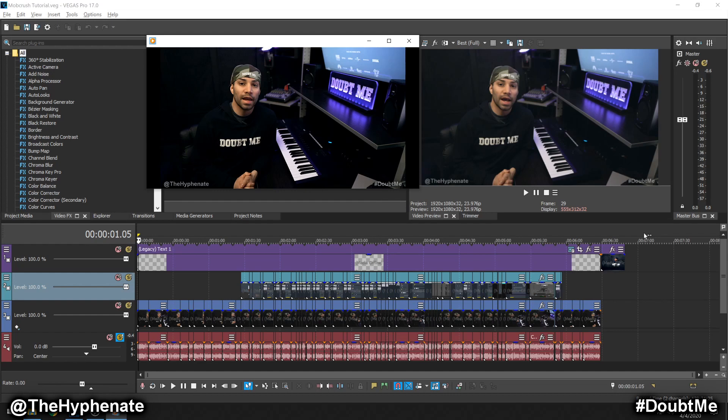Hey, what's up everybody, it's the Hyphen here, and today I'm going to show you guys how to fix a pretty annoying issue in Vegas Pro. The problem is that videos rendered out are actually a lot darker and have a lot more contrast than the video preview.